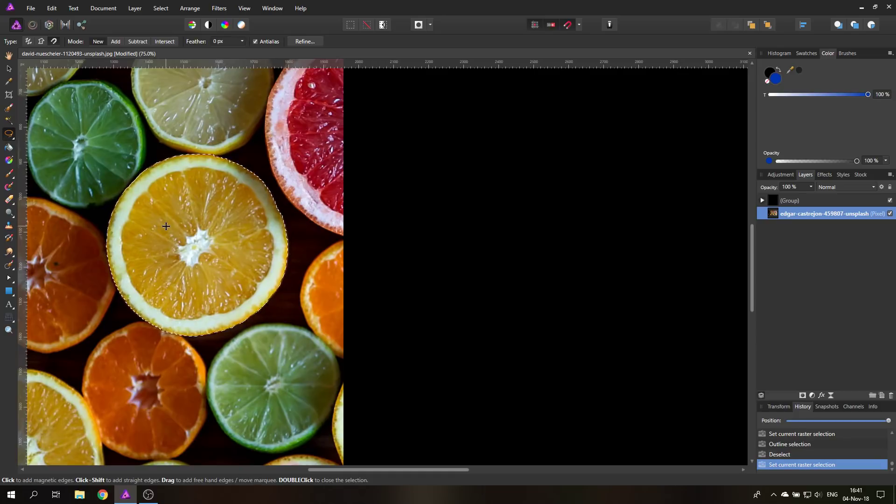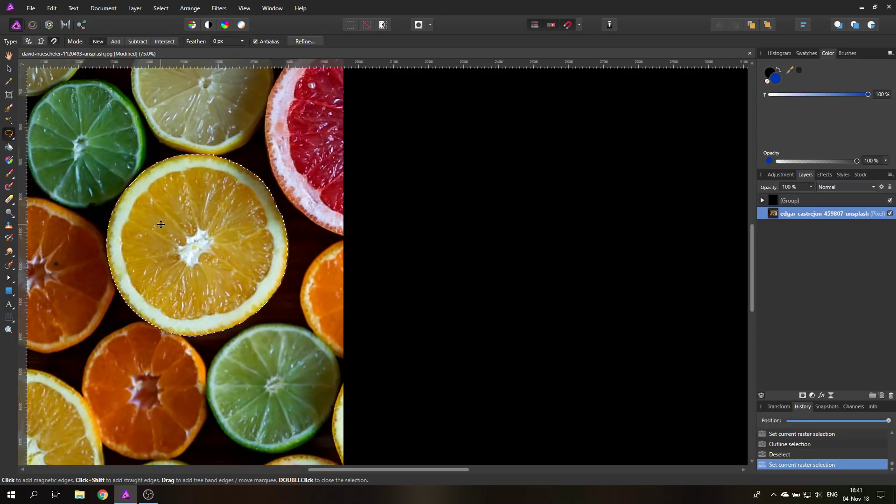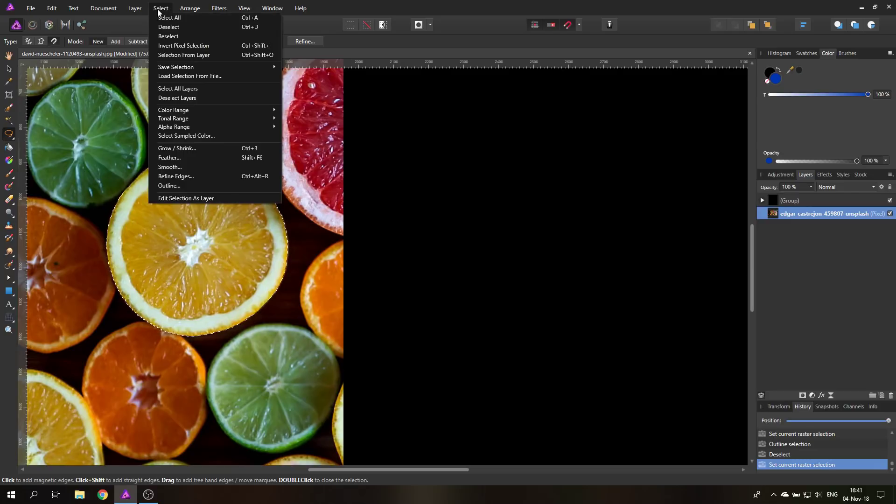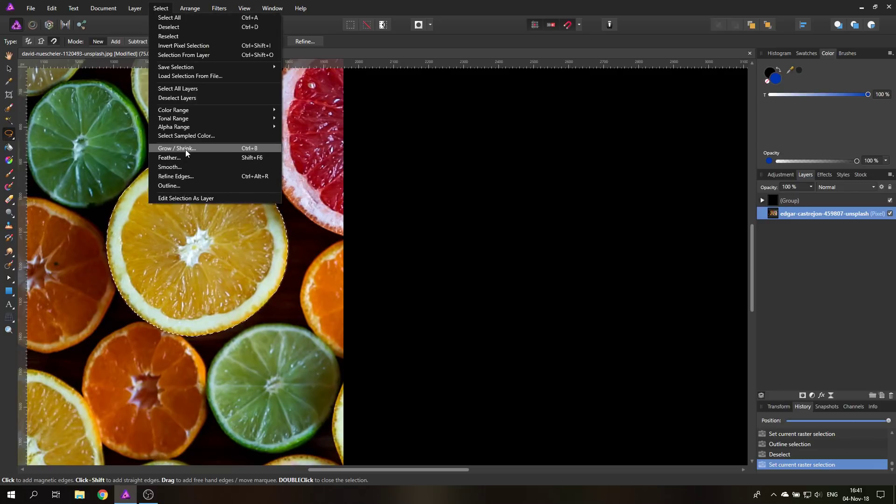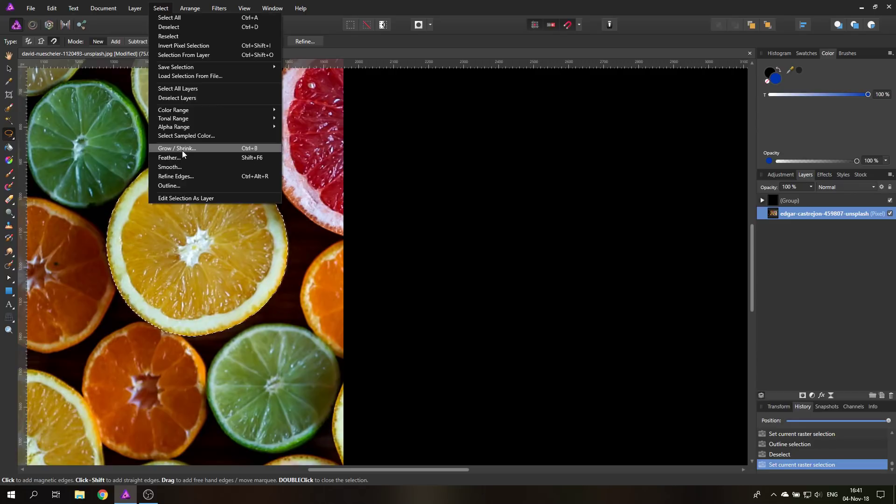This is the part that you already know, but now comes the part that's really important for mastering selection, and that is hidden up here in this menu. Click on select, and down here you have four different areas to change or influence the selection after you have made the selection.